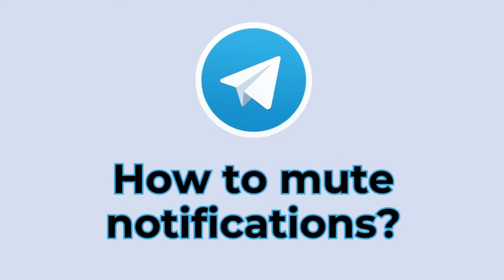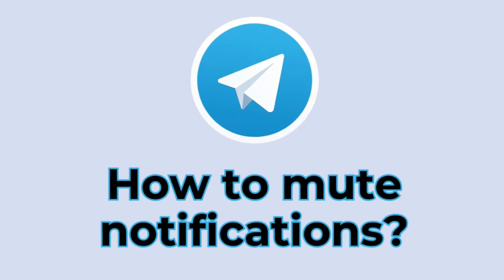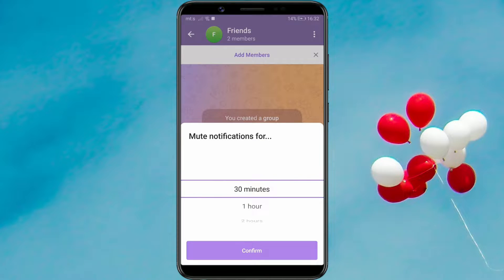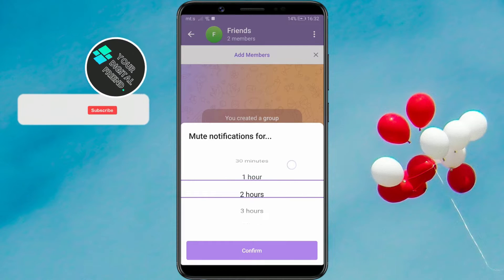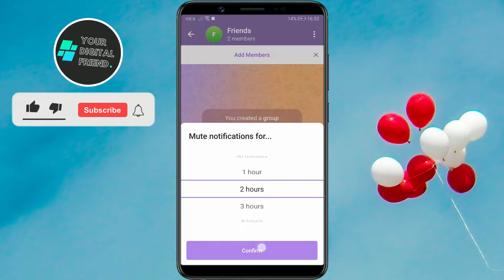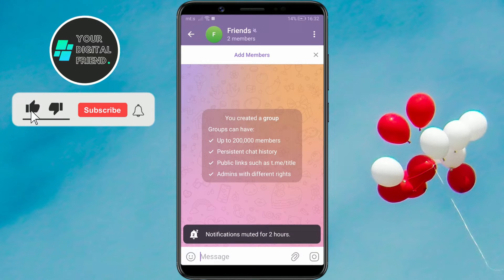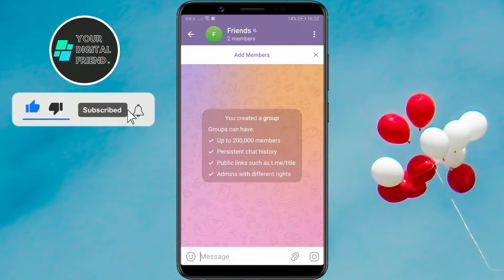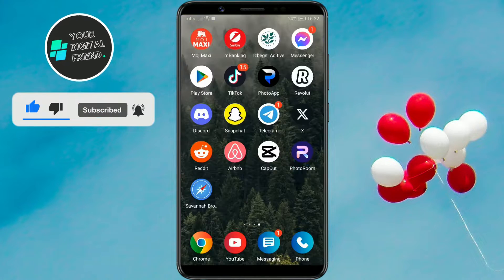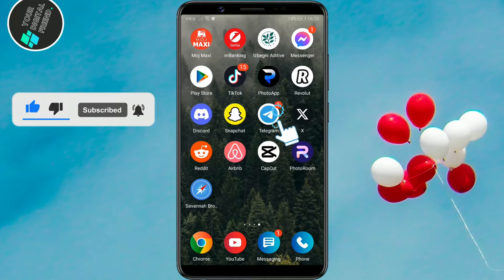How to mute notifications on Telegram. Do you know that you can mute notifications on Telegram for as long as you want? We will show you how to do it. To begin, open the Telegram app.